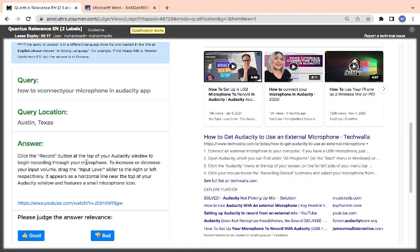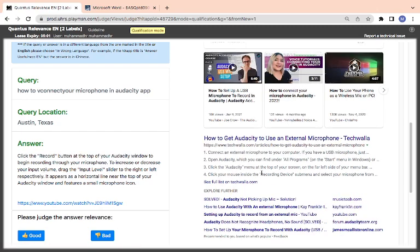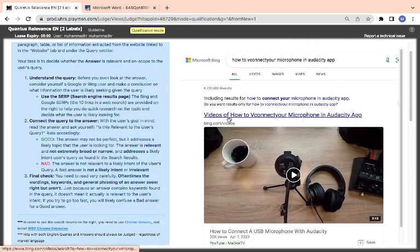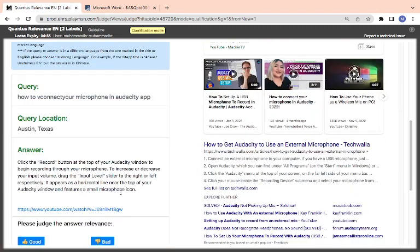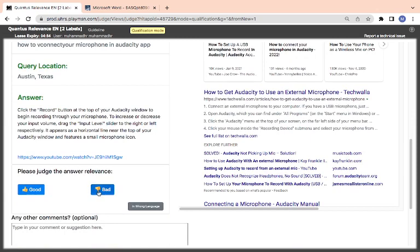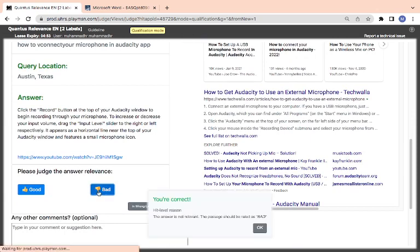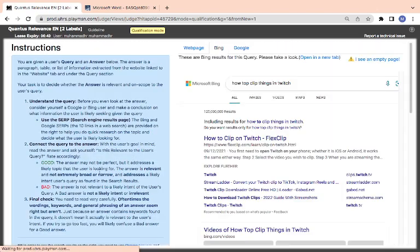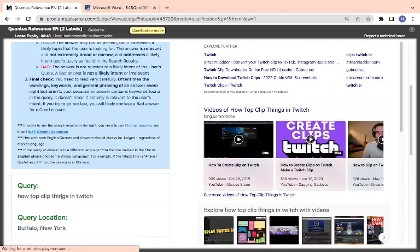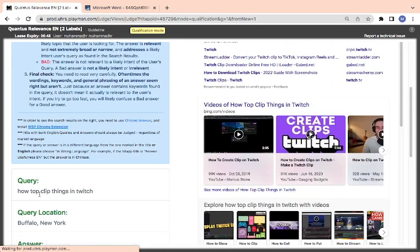To increase or decrease your input volume, drag the input, whatever they are saying. So this one is open Audacity with your Finder. So what this place actually explains is how to connect your microphone. This one, I think it is bad. It's not telling you about connecting - they are telling you about how to increase or decrease. So we mark it as bad.